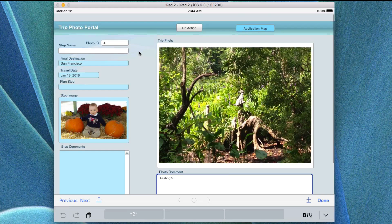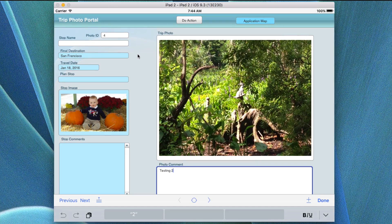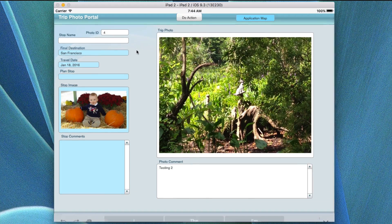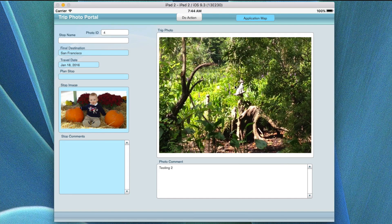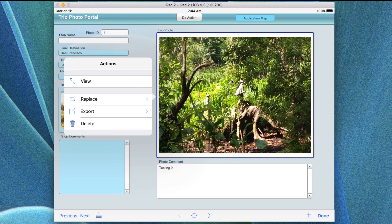Hopefully this makes sense. It's a lot simpler to just go ahead and replace the data in the actual photo area by clicking on it and replacing it with something of your own.